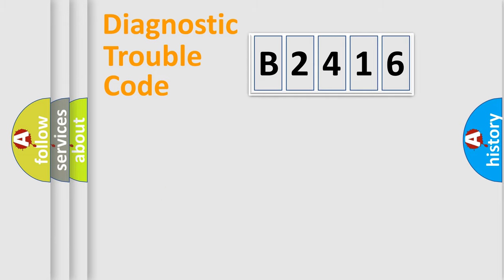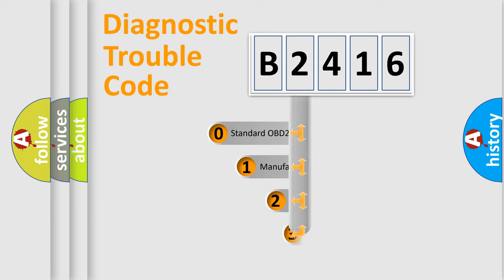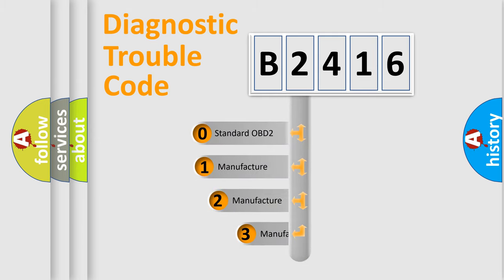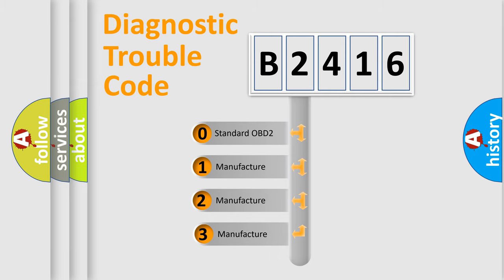Powertrain, Body, Chassis, and Network. This distribution is defined in the first character code.